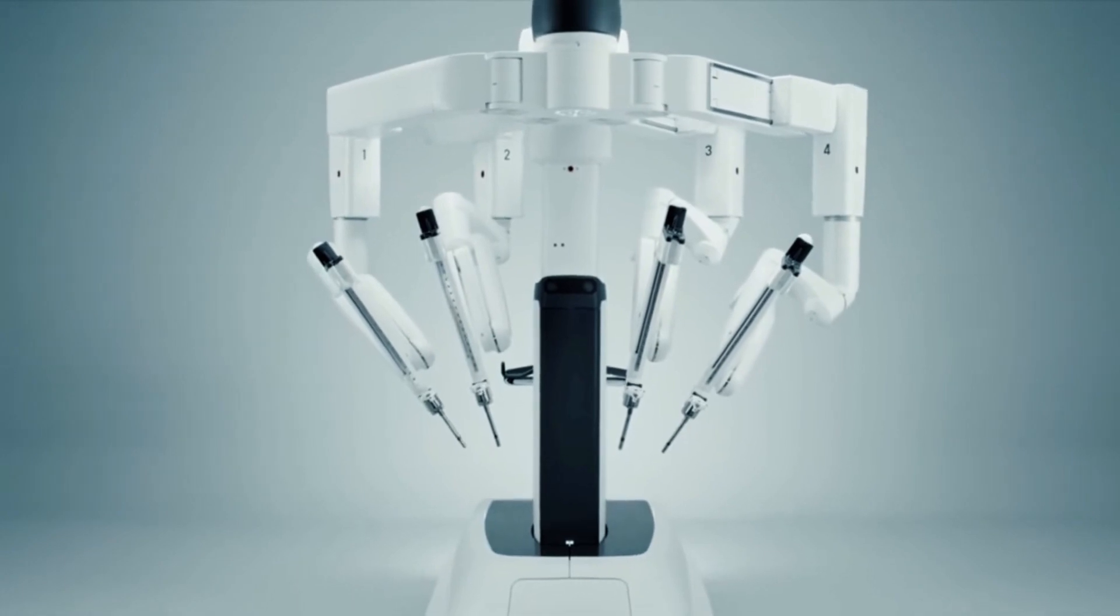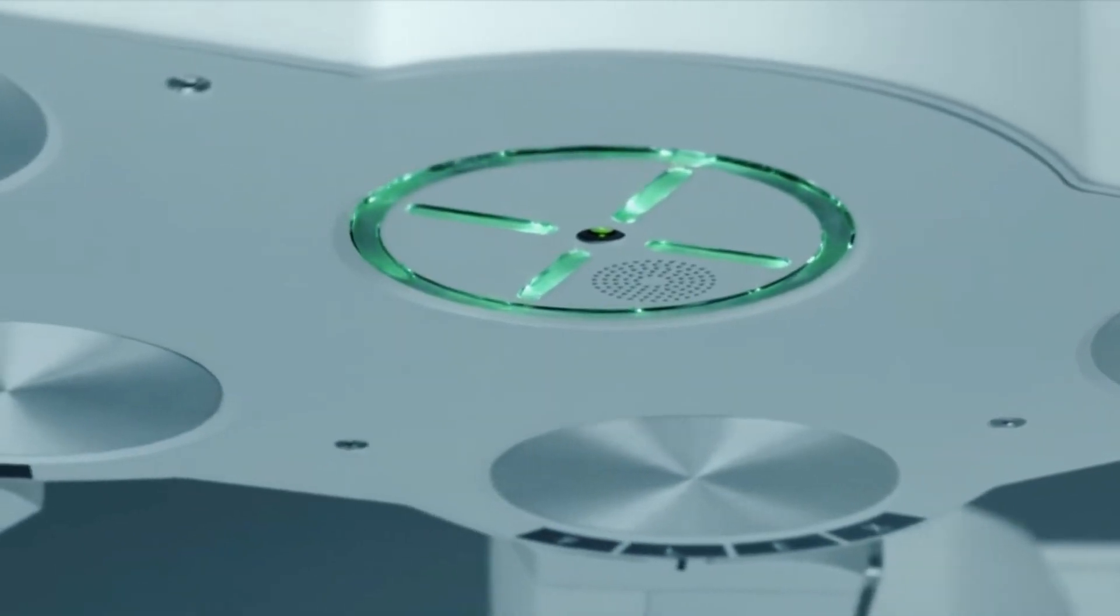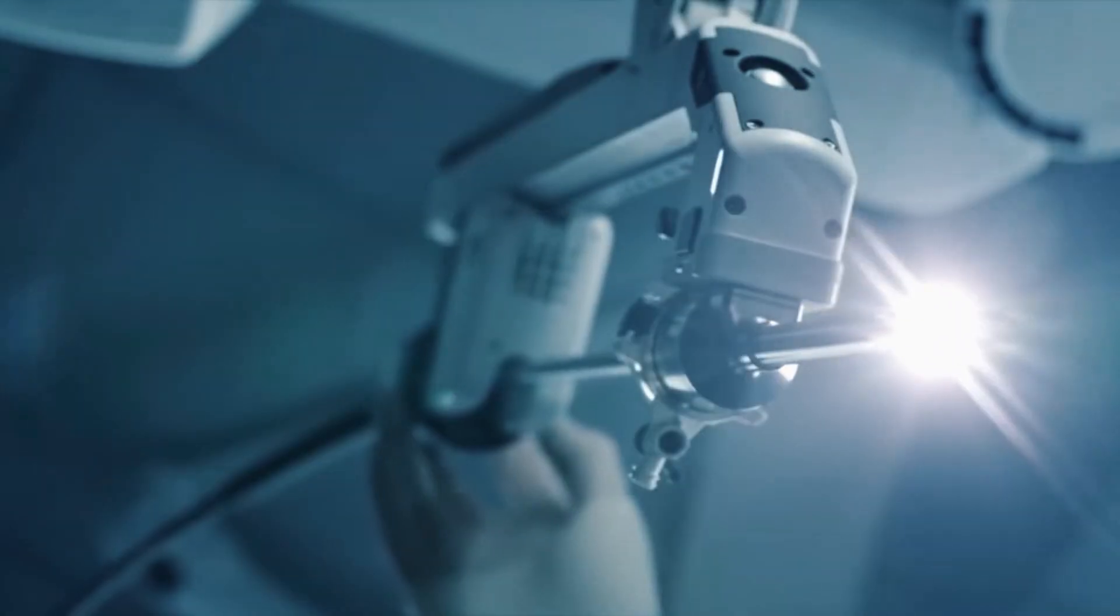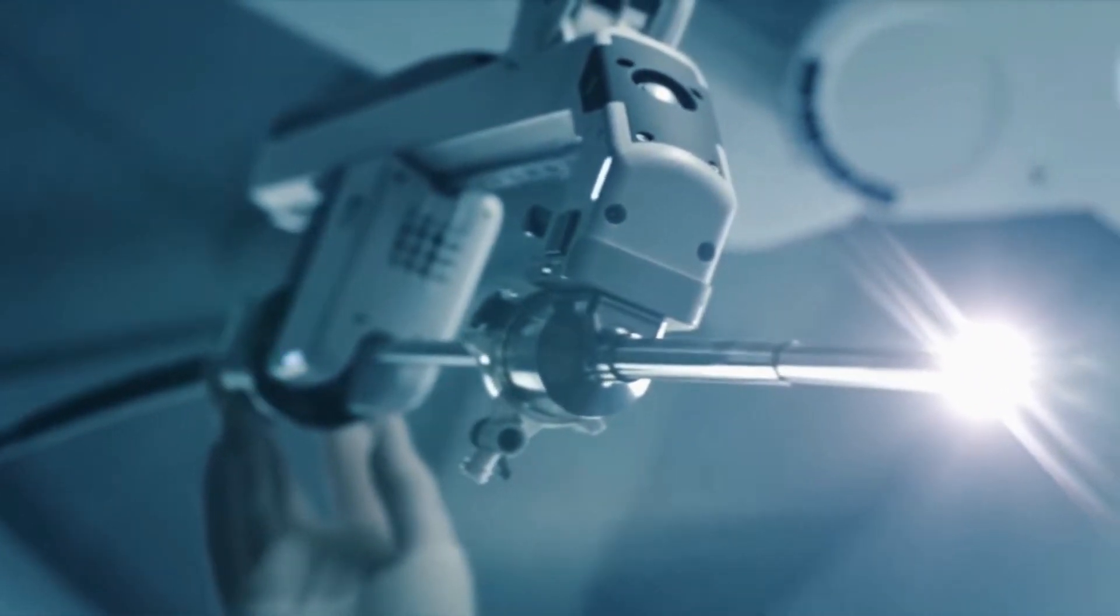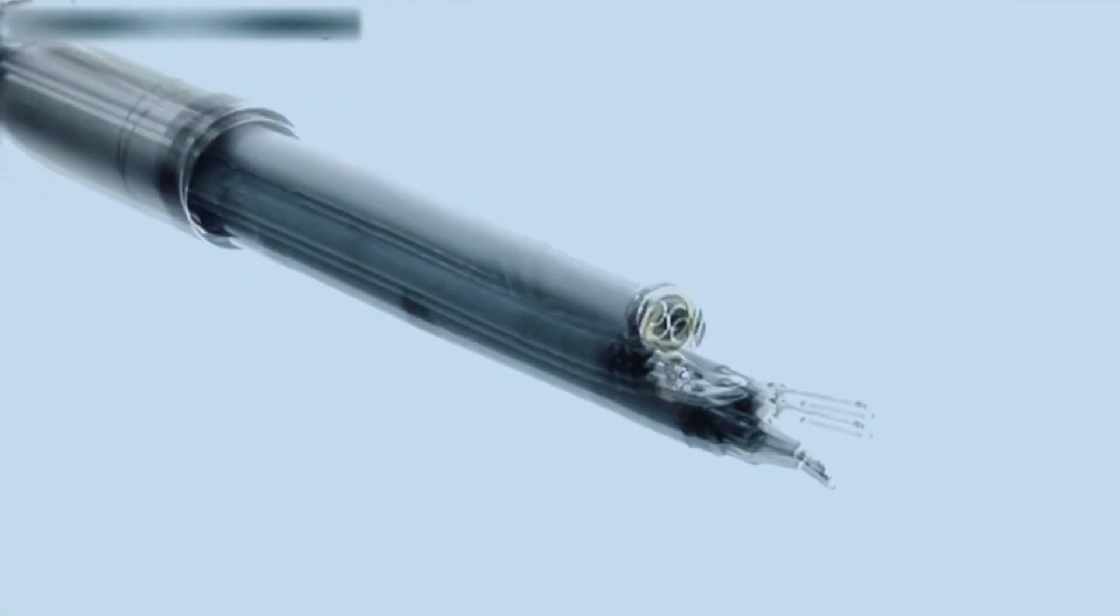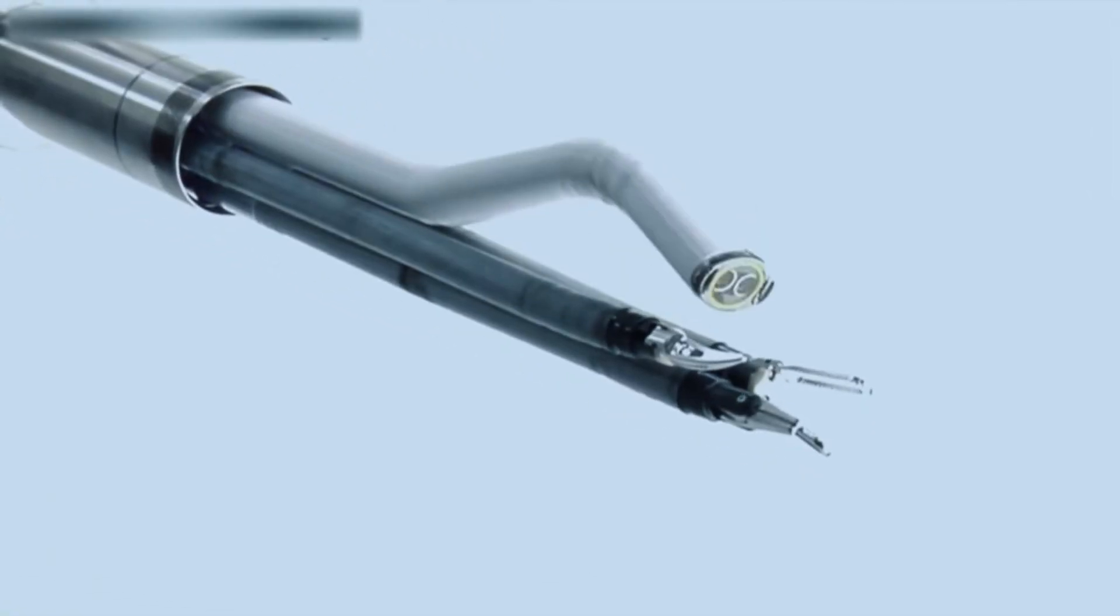CAMSTAR helps you accelerate innovation, reduce costs, and achieve the highest quality products while making compliance a byproduct of excellent manufacturing processes.